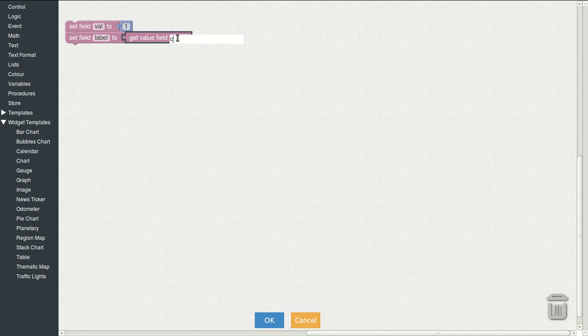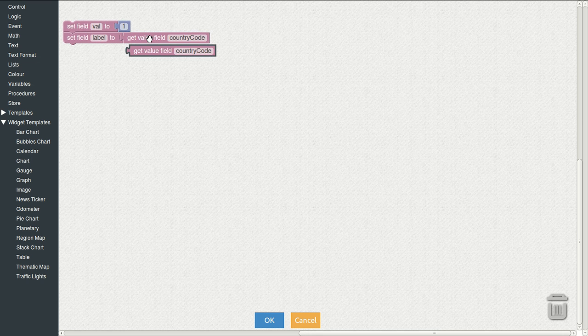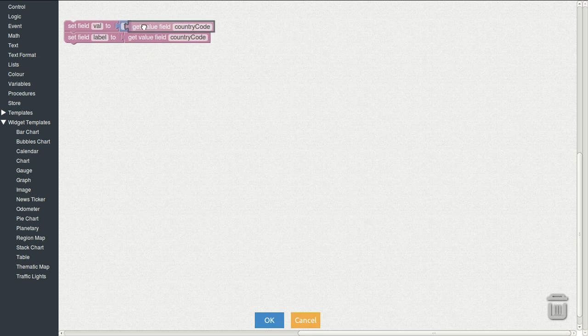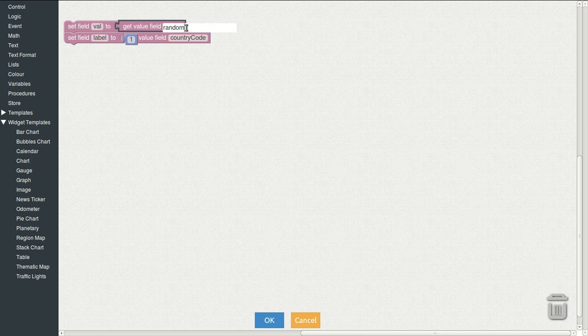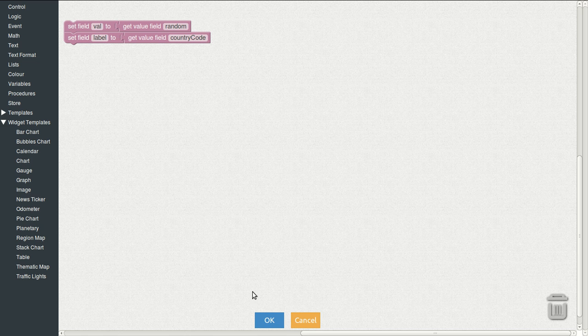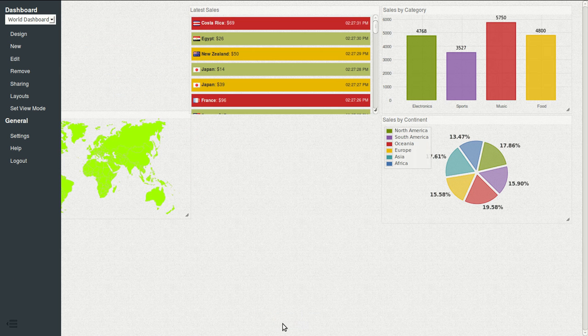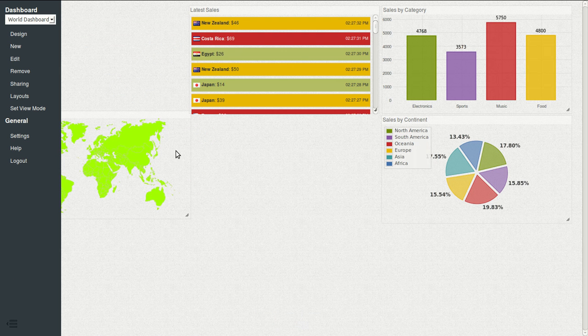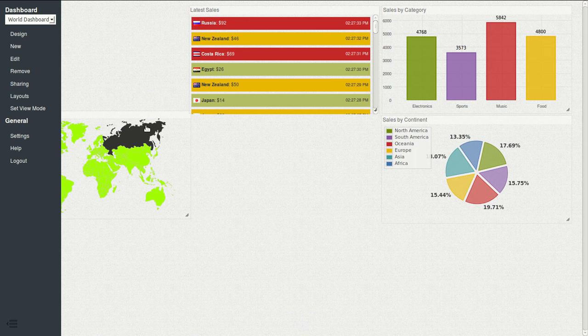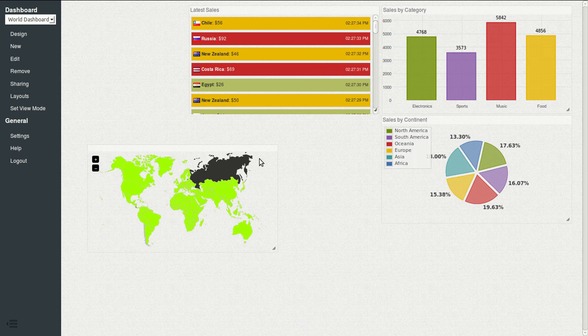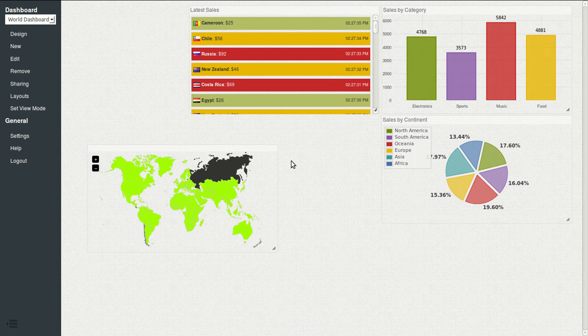It needs a label and a value. So let's do that. Like before, we will use country code. And here random, which is just a random generated value that the sample data source generates. And now we have it.